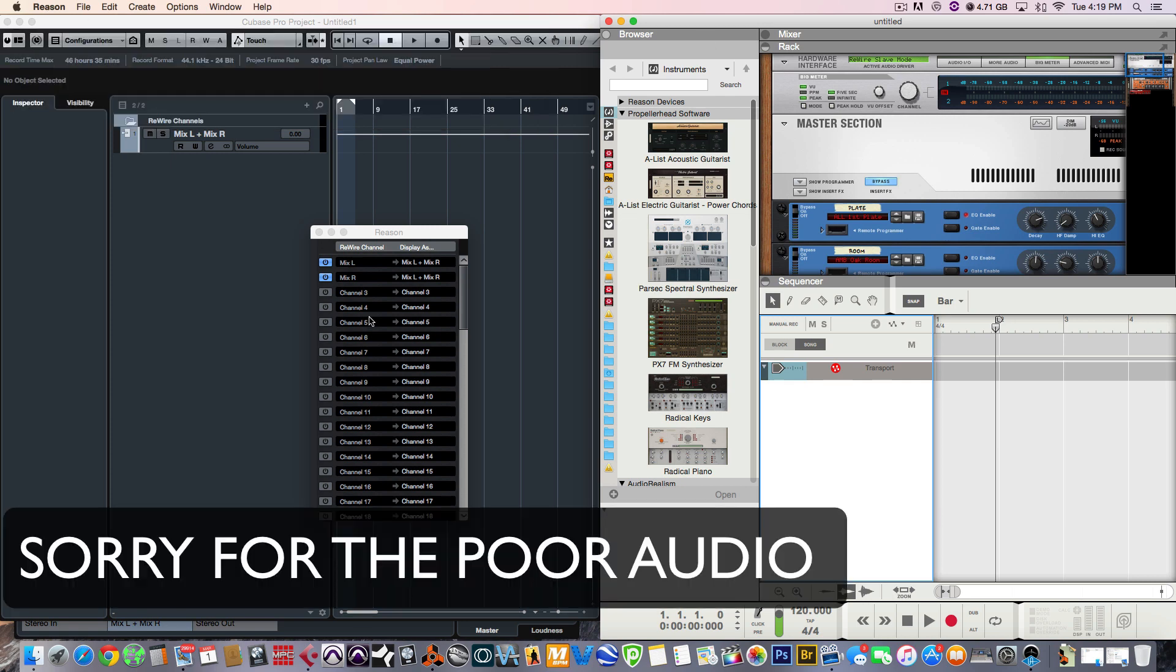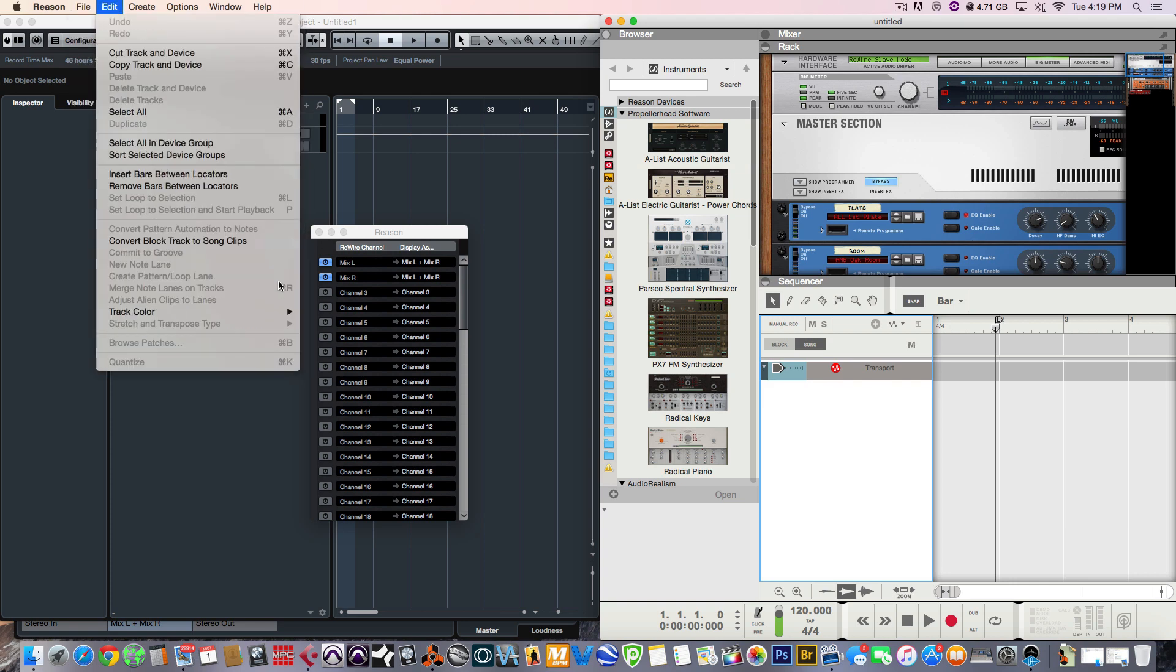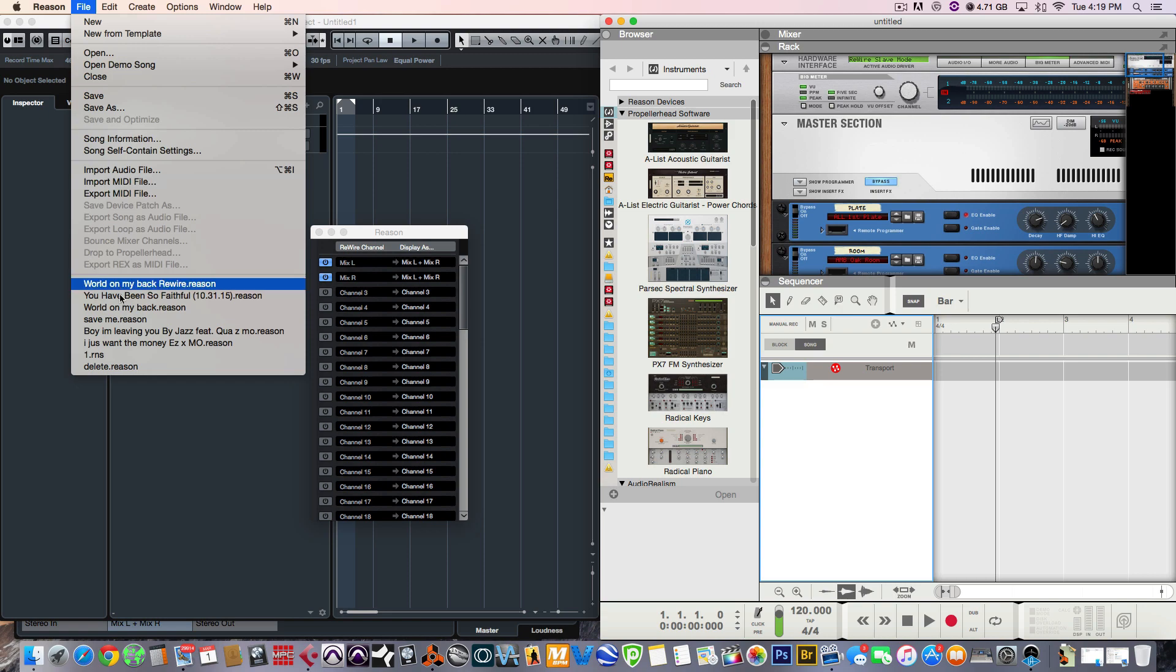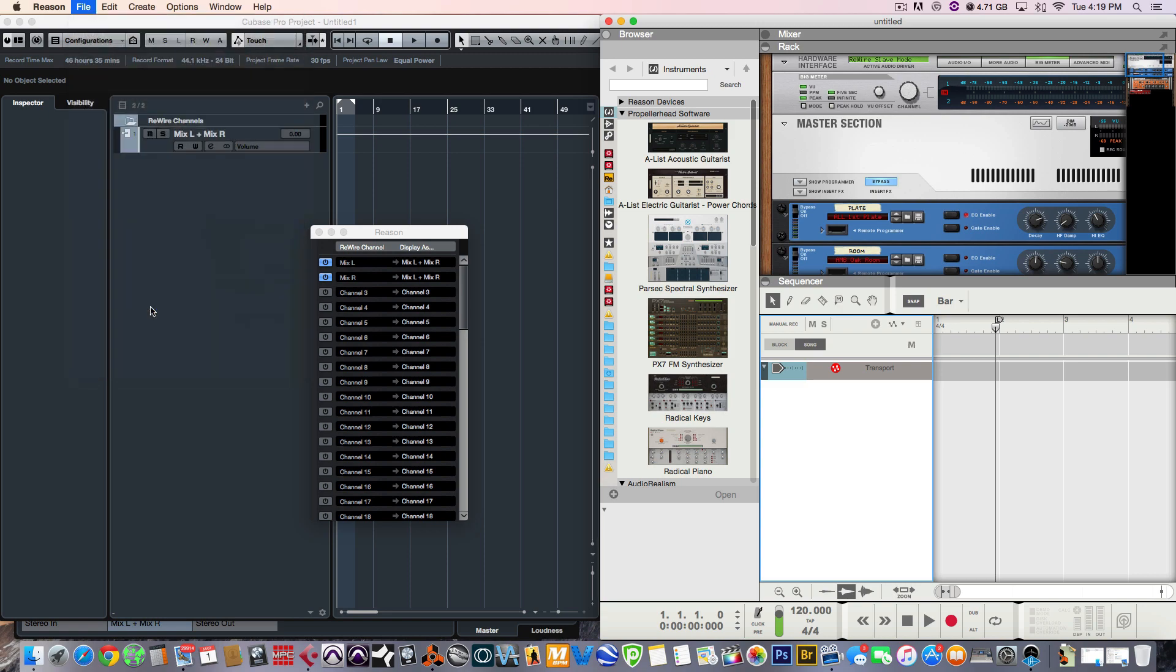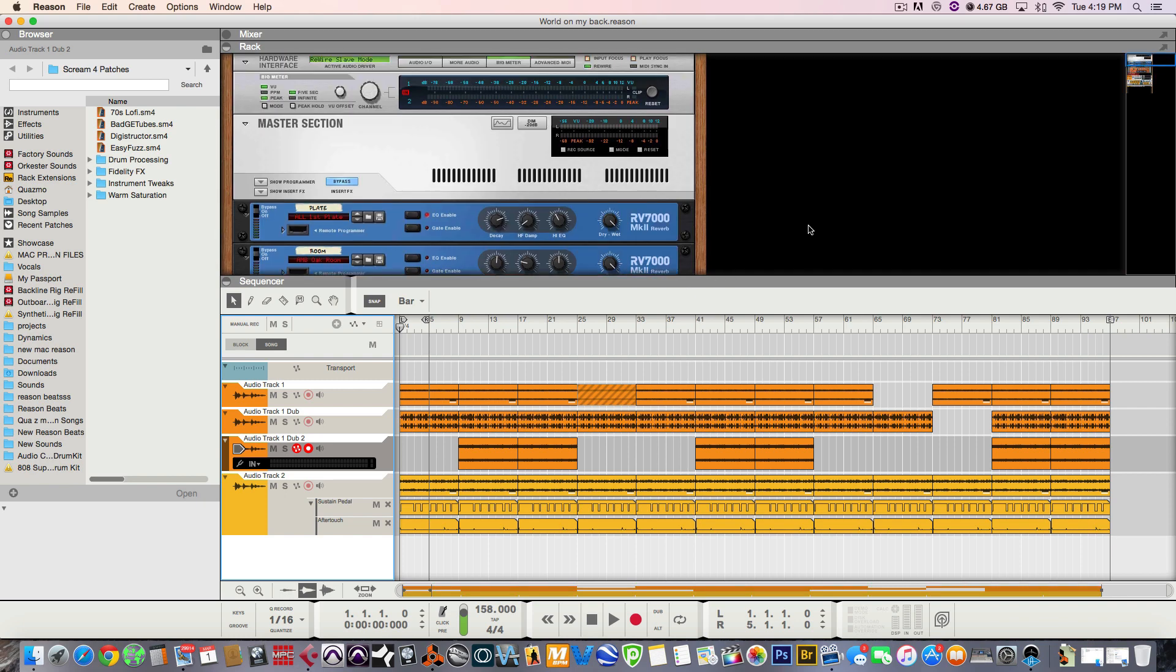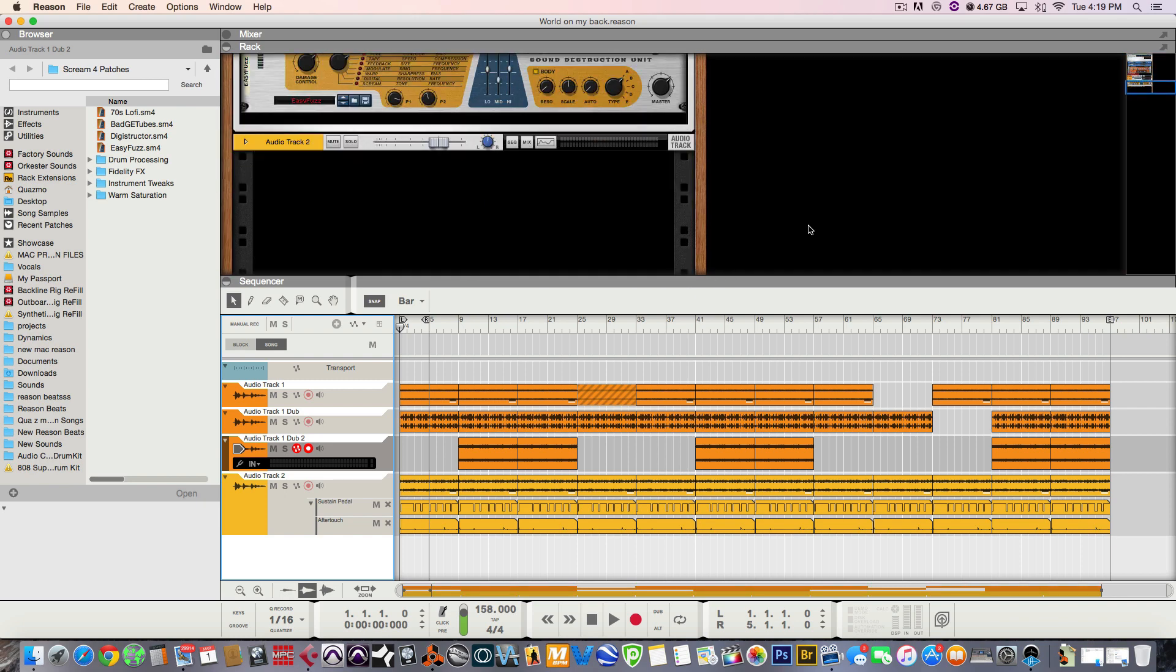So, now any audio that's coming from Reason is now being passed through Cubase. What I'm going to do is I'm going to open up a project just to show you how I would route the individual tracks into Cubase to apply the VSTs. I just created this beat yesterday, actually. And I uploaded it to the Propellerhead website, so you guys can go check that out. I have the link in the description below.